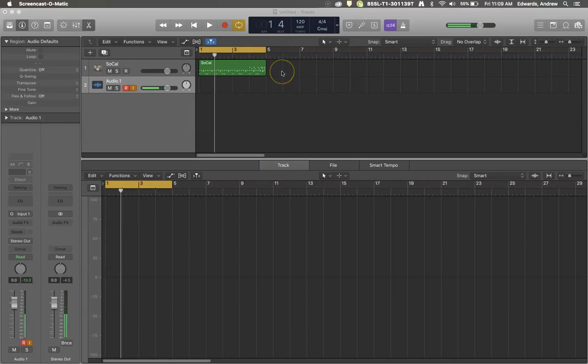Welcome to another tutorial with Roaring Wreckers. Today we are going to talk about Parallel Drum Compression.